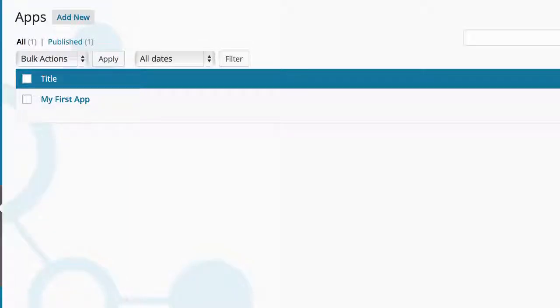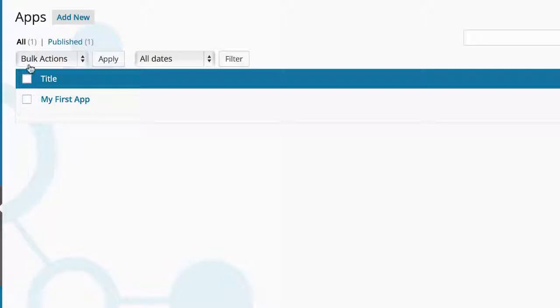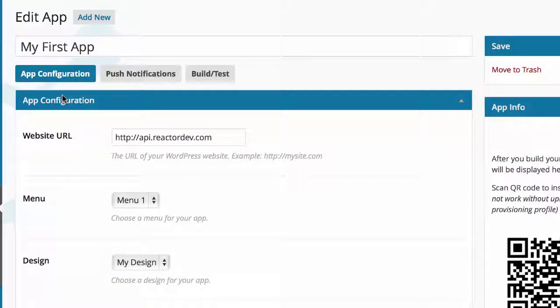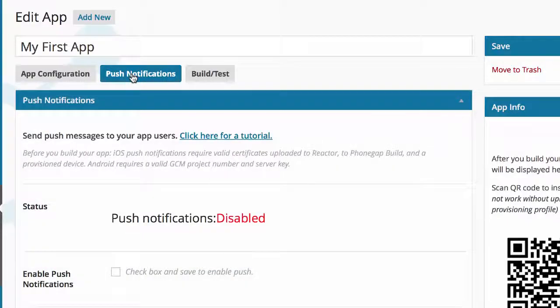To add push notifications to your app, click on Apps in the left side menu of Reactor, click on the title of one of your apps, and then go to the Push Notifications tab.